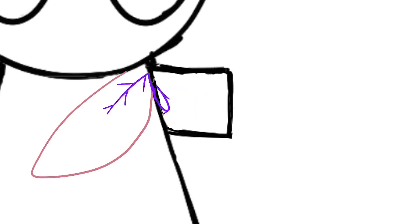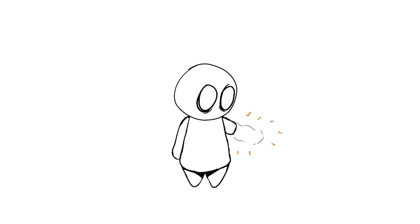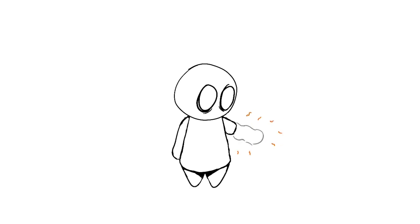For example, from the upper arm to the chest. This allows the nerves to grow into the muscle and prevents them becoming a bundle of nerves called a neuroma. This surgery is also used to reduce pain where the amputated limb used to be. This pain is called phantom pain.